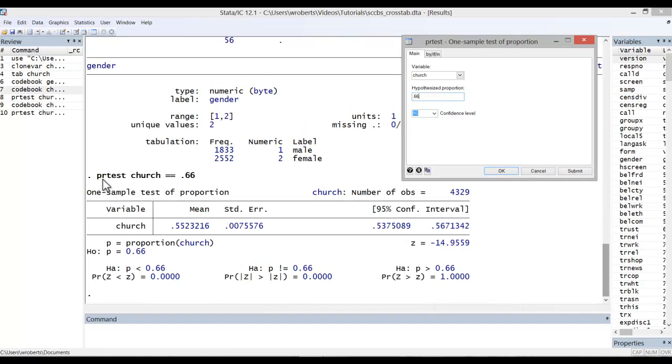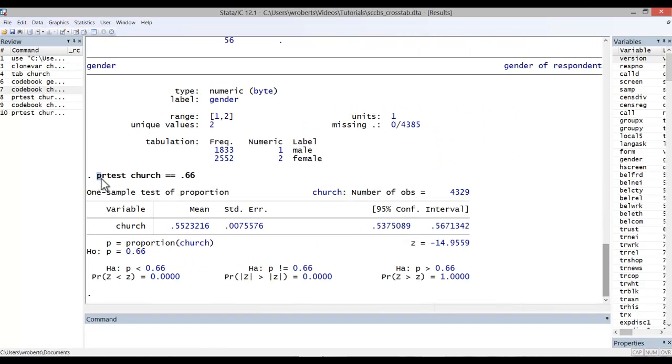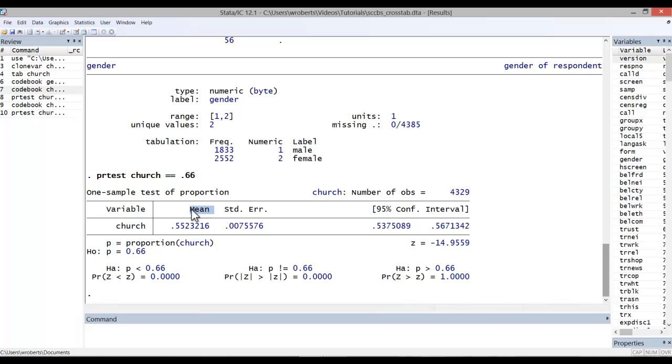Now, first we see the actual command for the one-sample proportion test. It's a pretty simple command: PRtest church equals equals 0.66. In the results, we see a column for mean, which is the percentage or proportion of people who are coded as one, or church members.